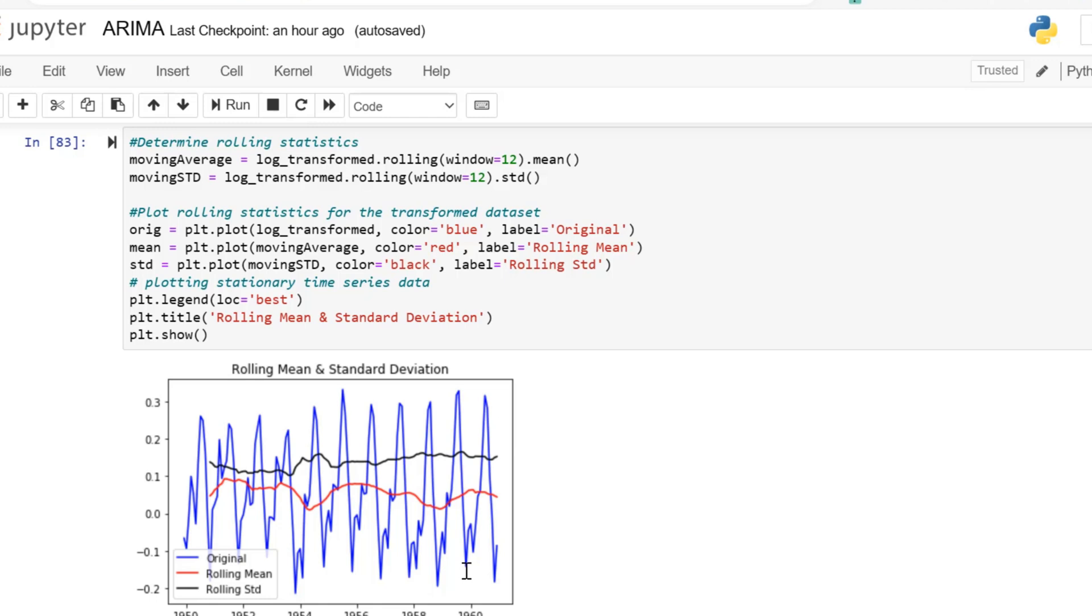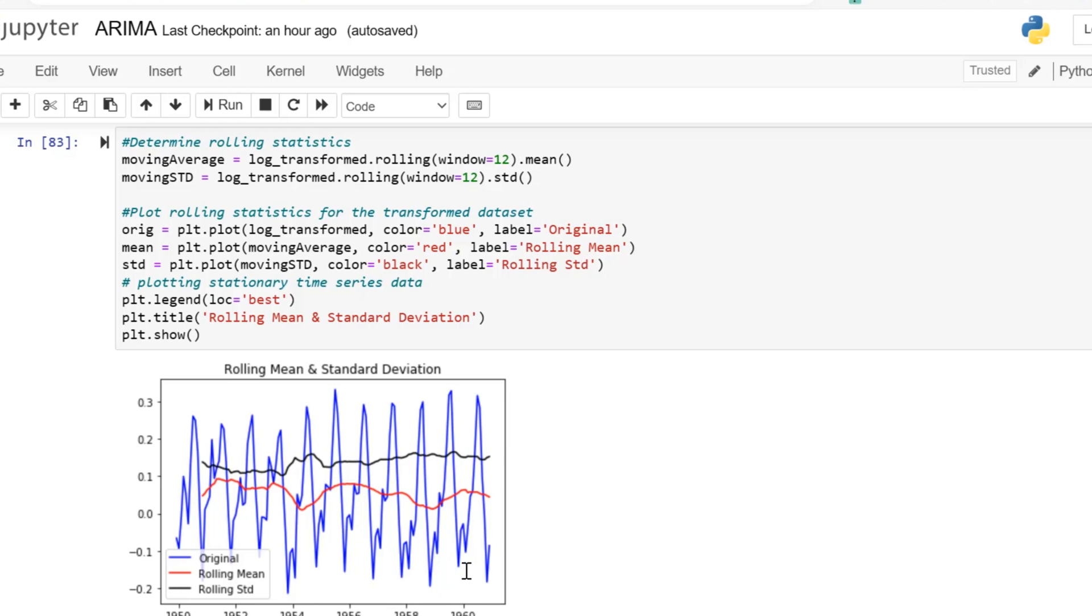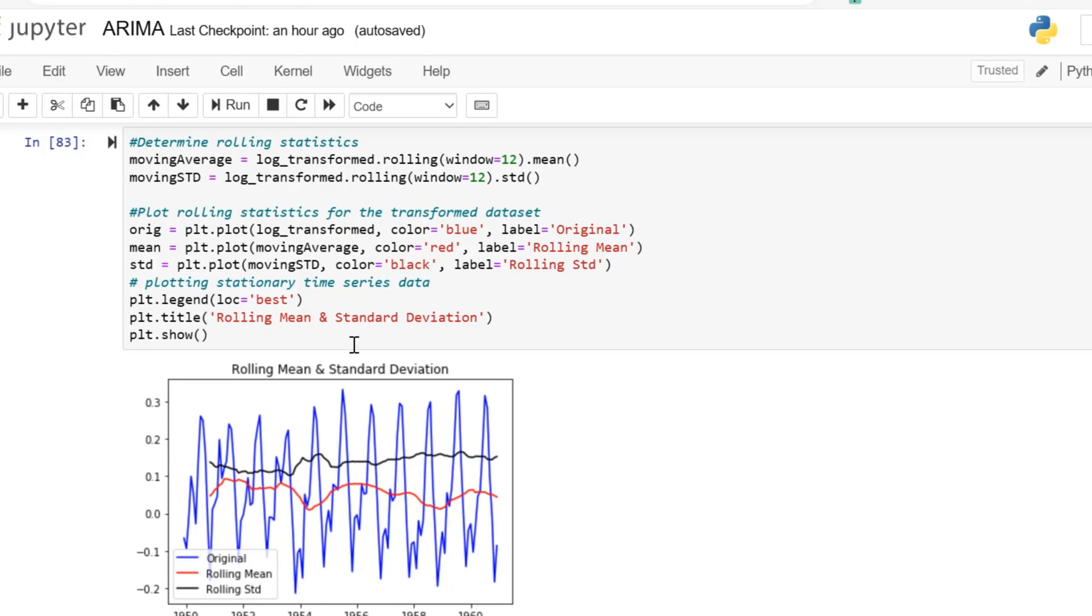Now with this transformation, we notice that the mean and the standard deviation are nearly constant, so that suggests that the transformed time series data is now stationary.